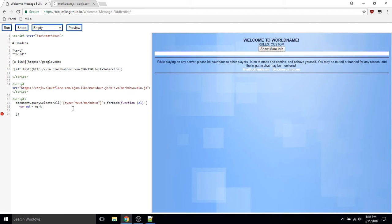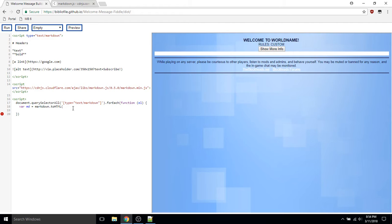Markdown.js exposes a markdown object which has a method called toHTML. We'll want to parse the inner HTML of each element that we find.